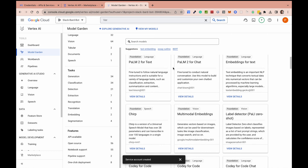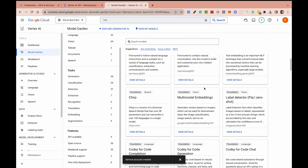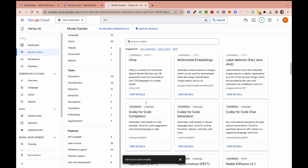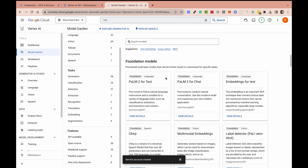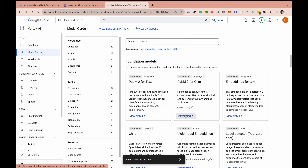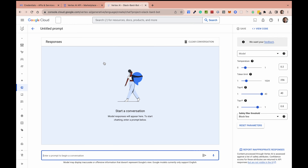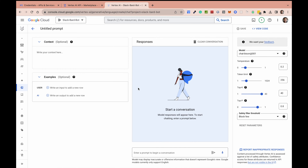In addition to the foundational language models, there are a few others: Chirp for speech, some vision models, and code completion models. To look at how the models work specifically, you can click View Details on a model and open the Prompt Design page, which is very similar to the playground in OpenAI, giving you the ability to play around with the model.